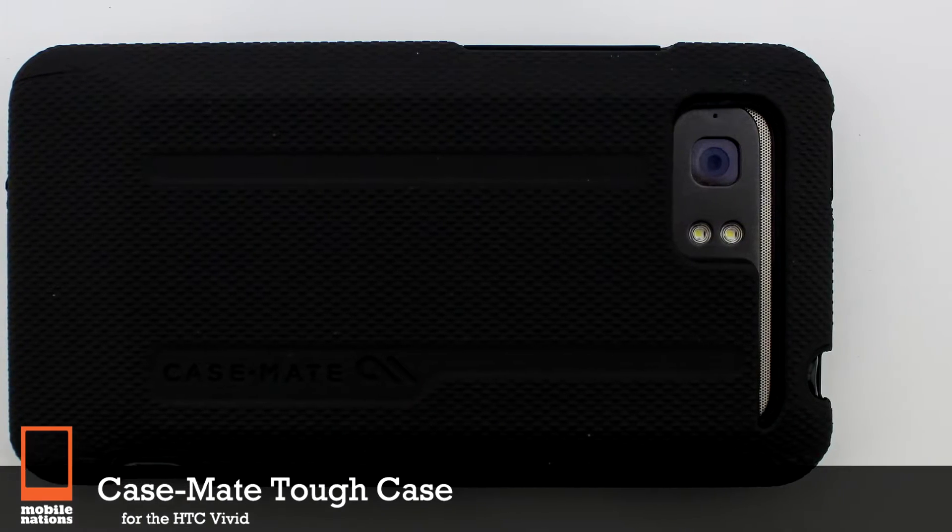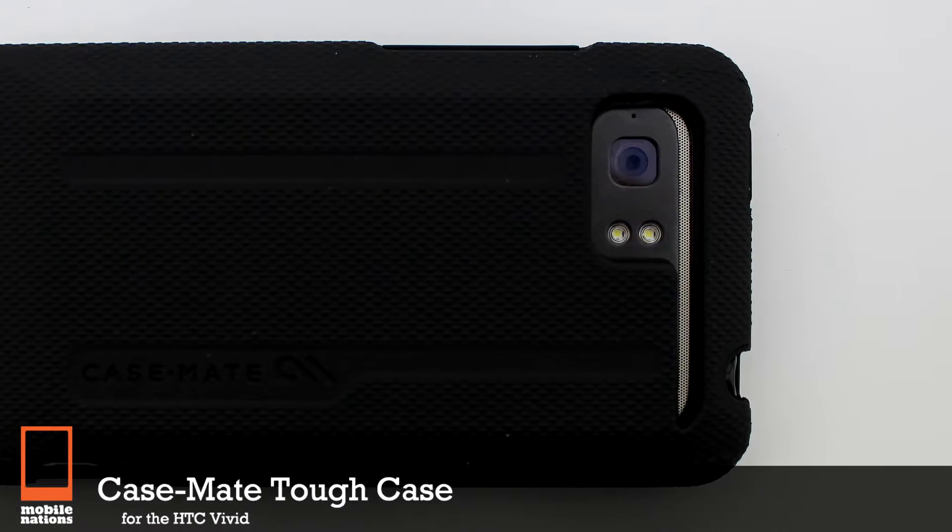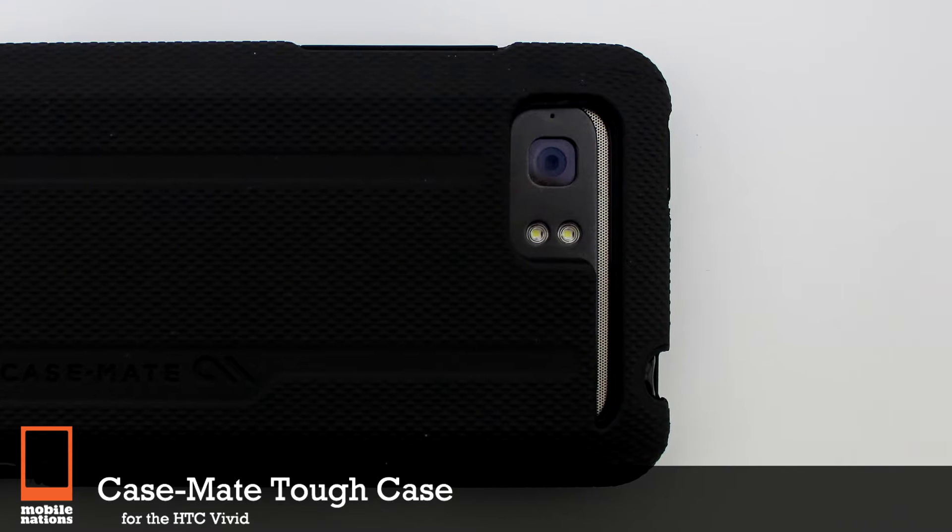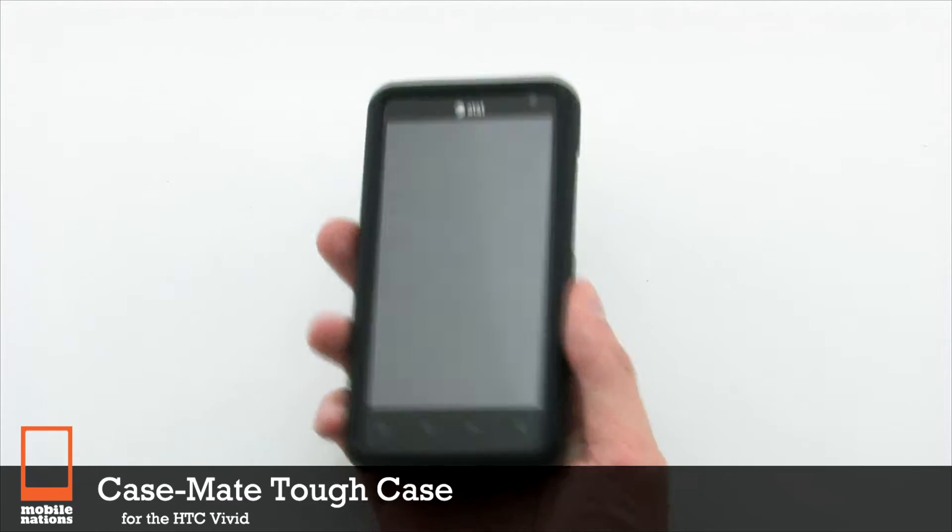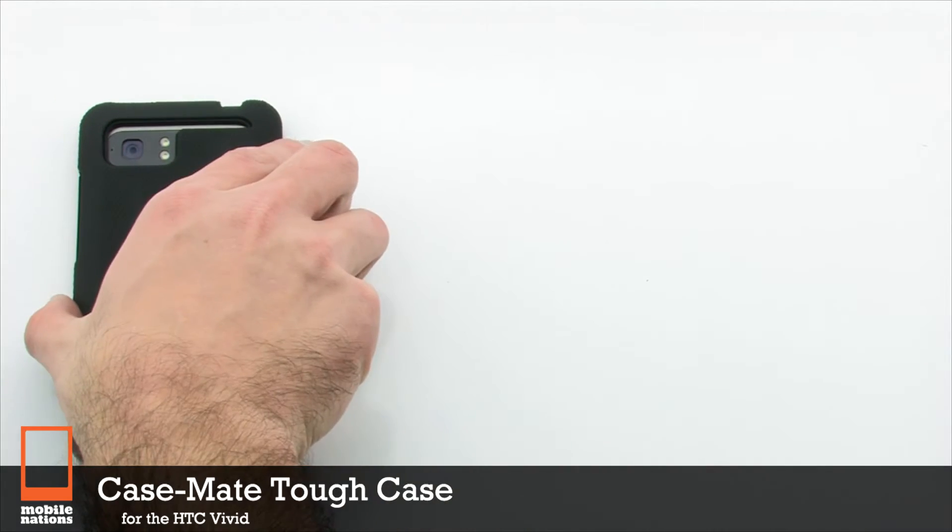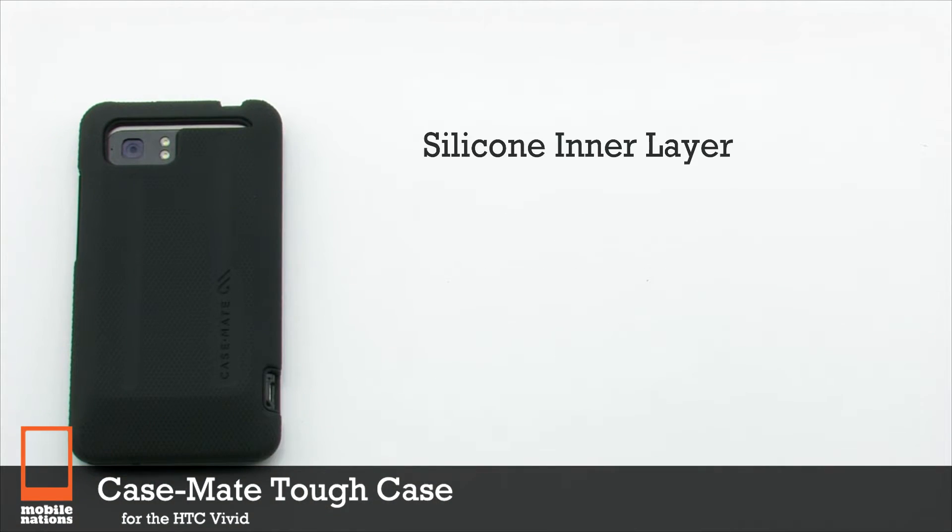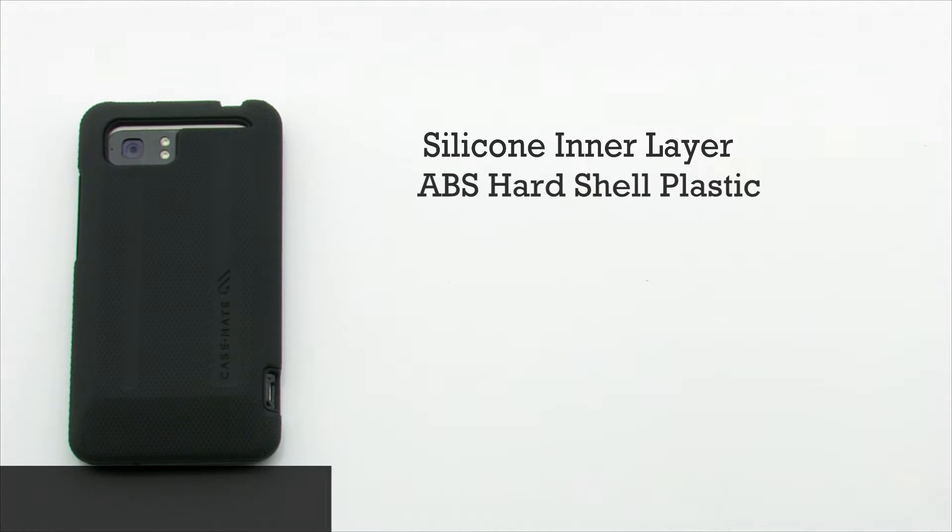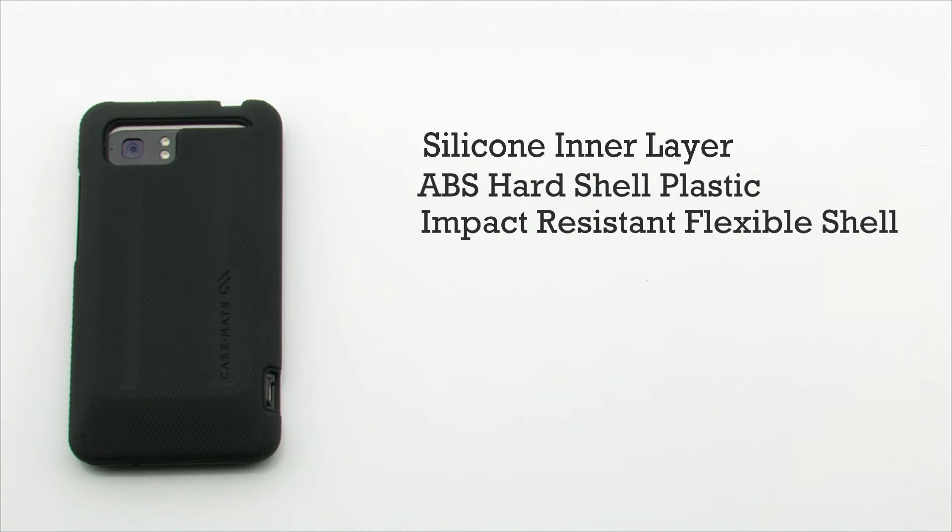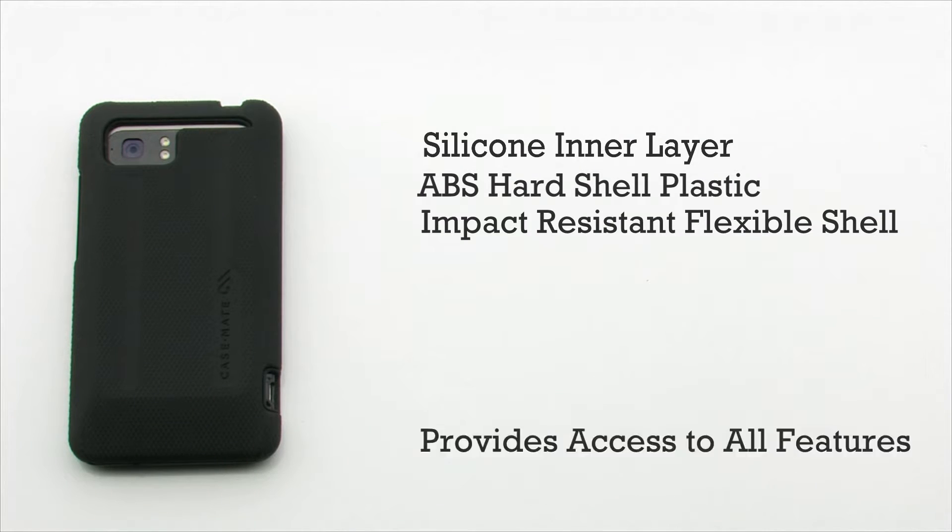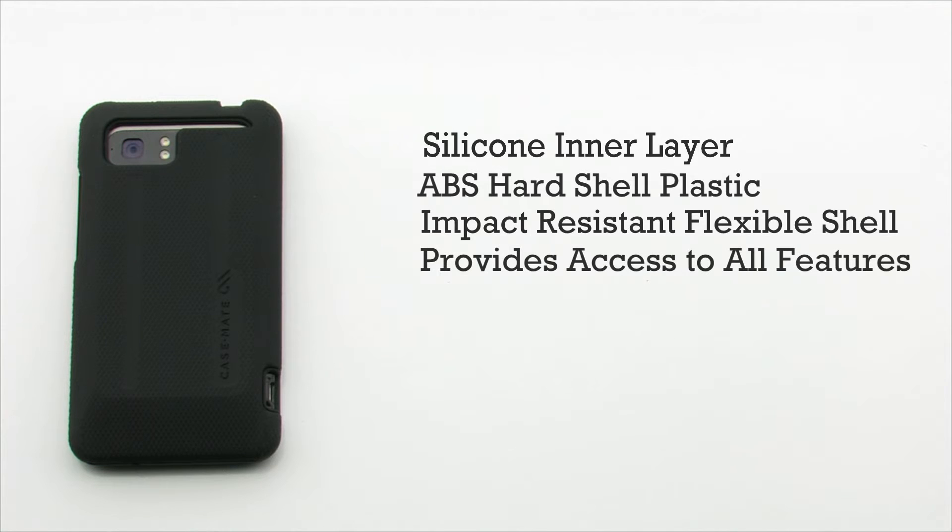The case made tough for the HTC Vivid. The tough case features a silicon inner layer, an ABS hard plastic shell, an impact resistant flexible shell, and it provides access to all the features on the phone.